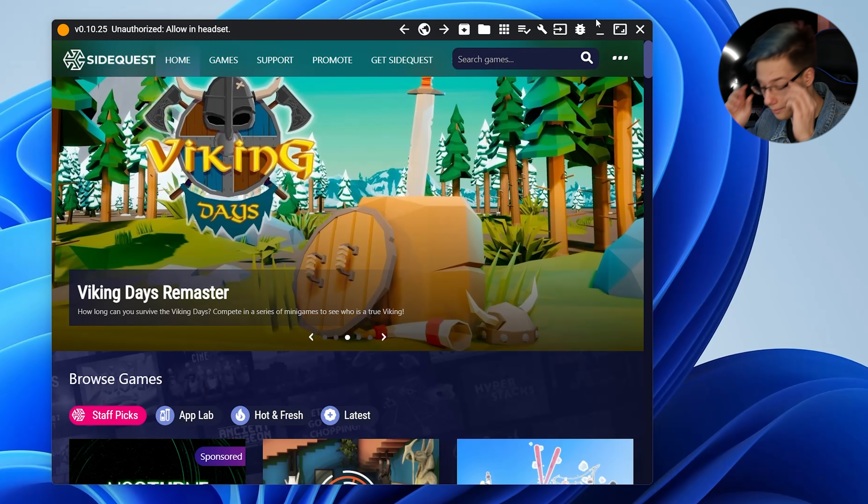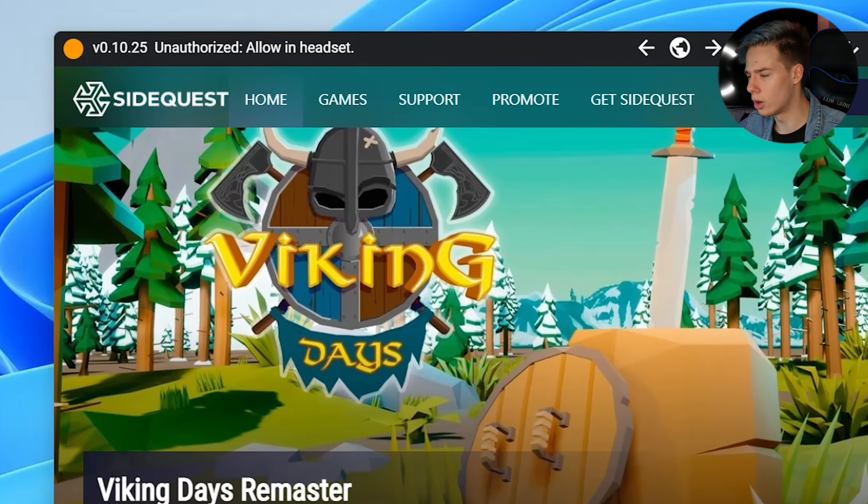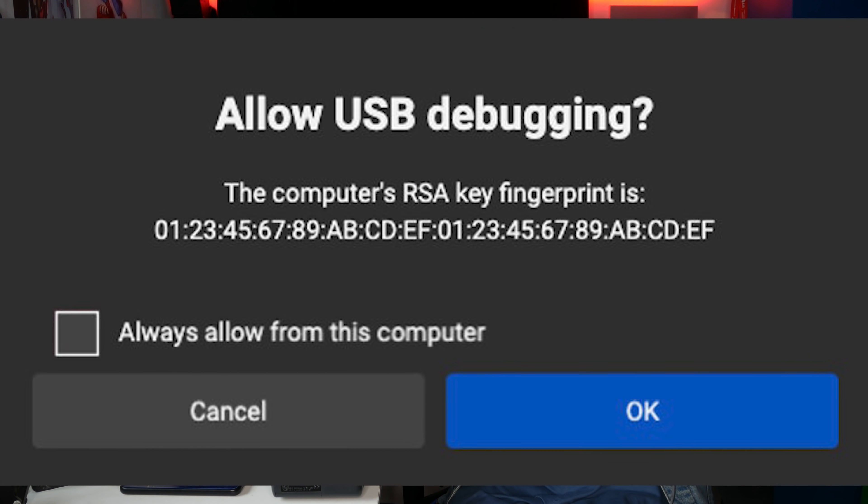Now that my Oculus Quest 2 is powered on, I just need to plug it into my PC. It's going to show up on my PC as unauthorized. So what you want to do is put on the headset and authorize it. Inside the headset, it says allow USB debugging. Use the volume buttons to click allow, always allow from this computer, and now we are fully authorized.